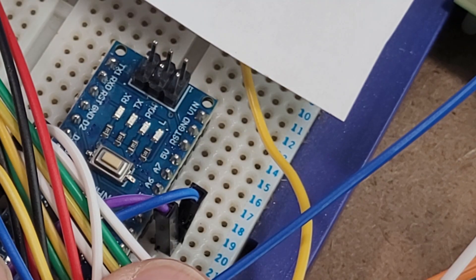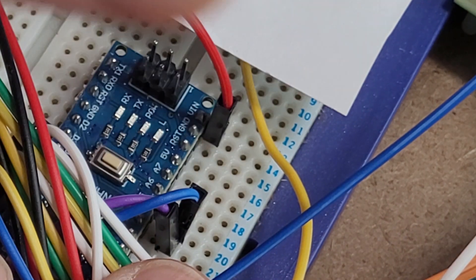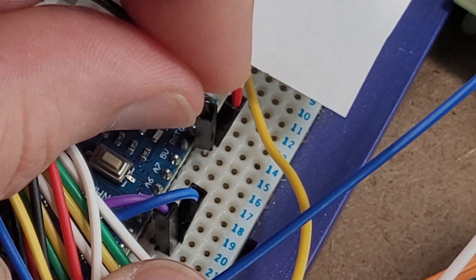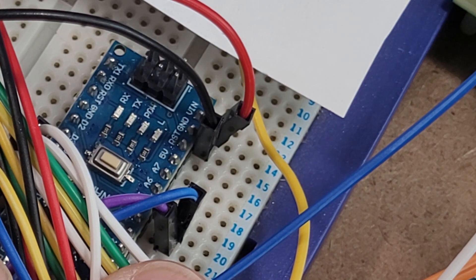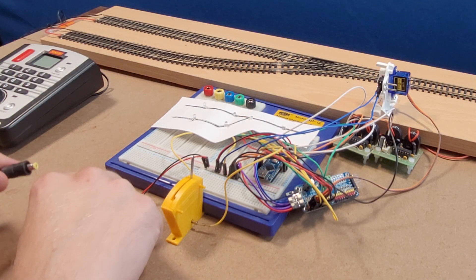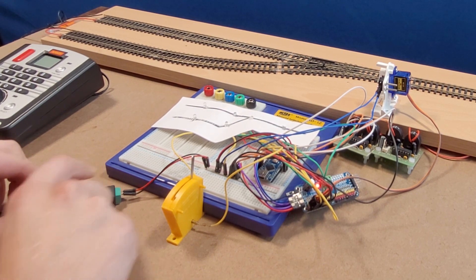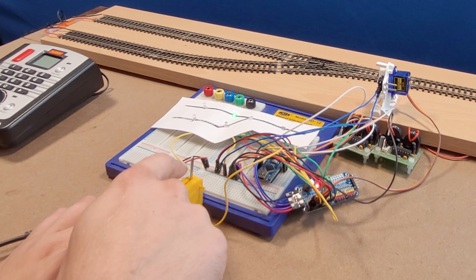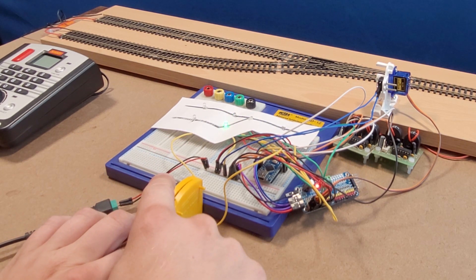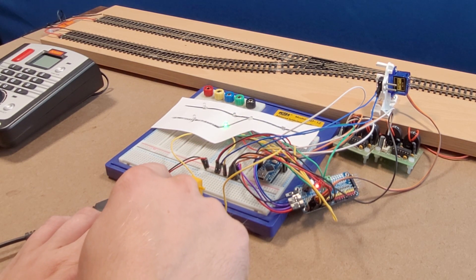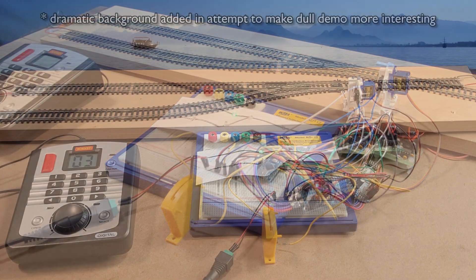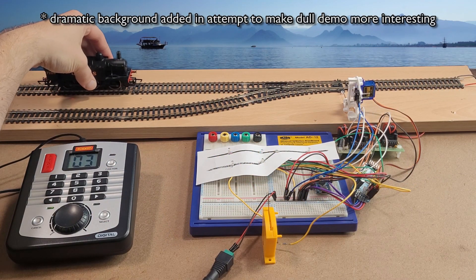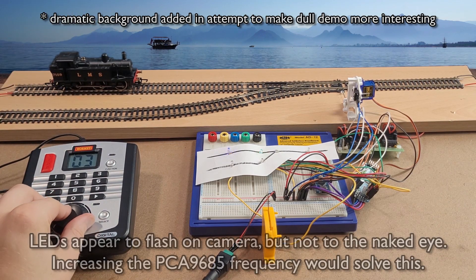The nano won't be connected to a USB cable so the final thing we need to do is give it a power supply. So we'll connect the 5V supply to the VIN pin and the ground to the ground pin. Let's connect up our 5V power supply and see what happens. We should be able to control our point using the lever.